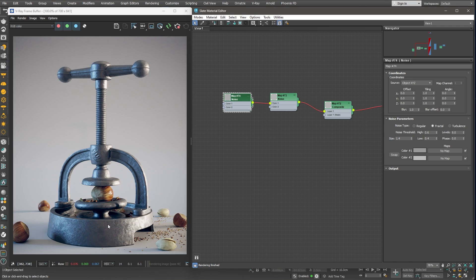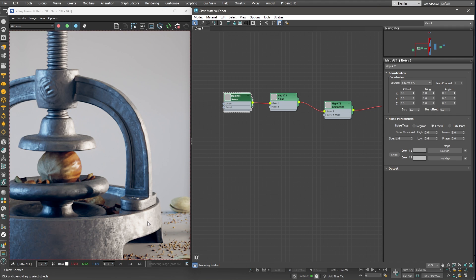Great! The differences in the glossiness amount across the surface are very subtle, but they definitely make the material much more interesting and believable.